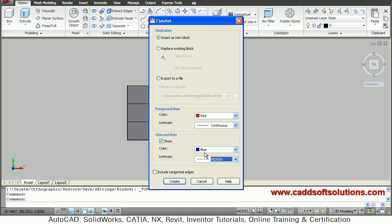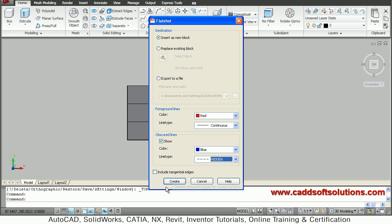So in this way basic requirement has been defined. If you want to include tangential edges you can say that way also. Just say create.